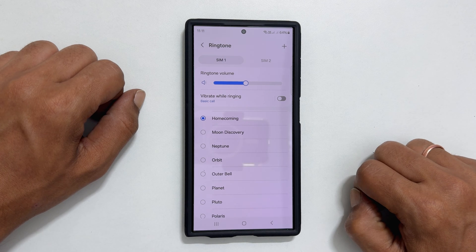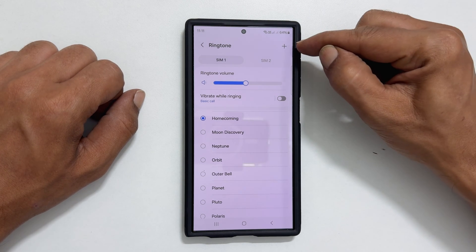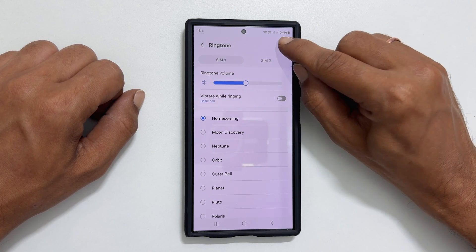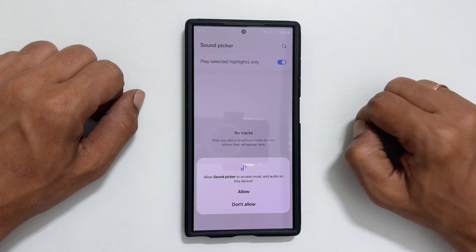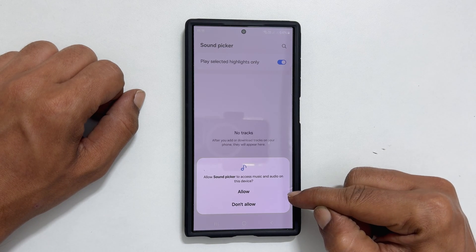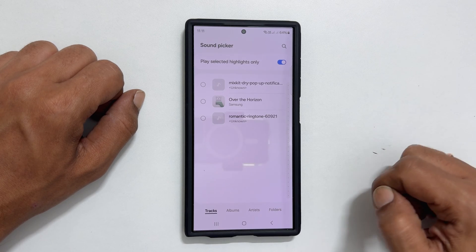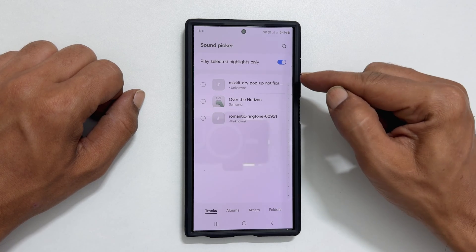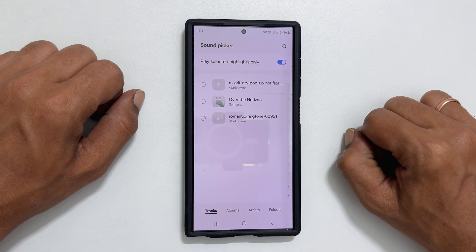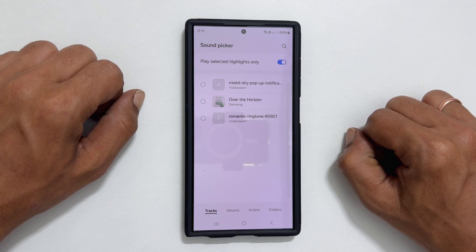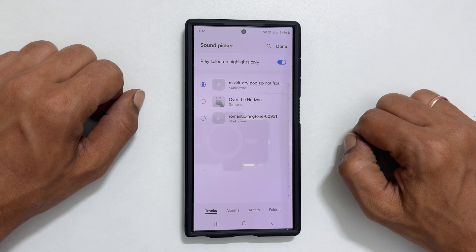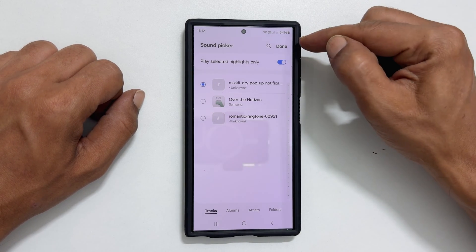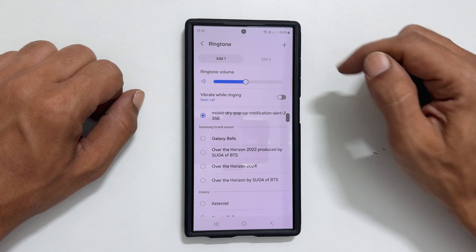To set a custom tone as a ringtone, tap this plus sign. If you are using this for the first time, you need to allow Sound Picker to access your media files. It will show all the media files which you can use as a ringtone. Select the tone as per your preference and tap Done. The ringtone is set.